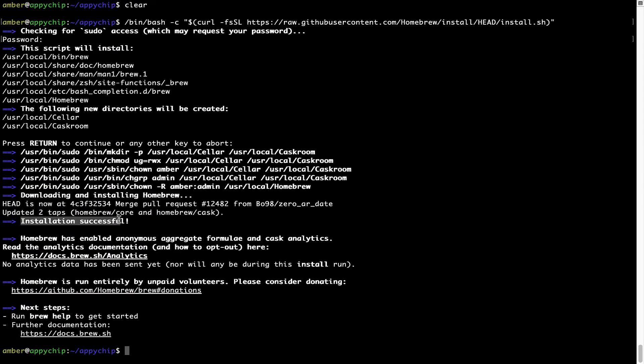As this message here says, installation successful. So that's it, Brew is successfully installed on your Mac now.